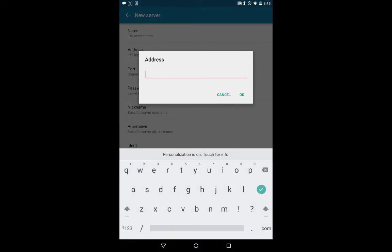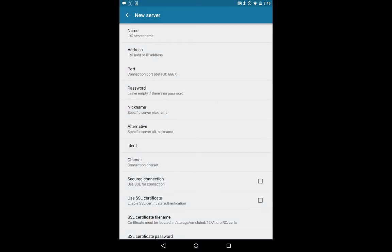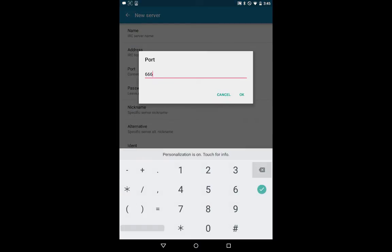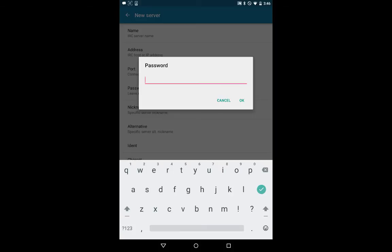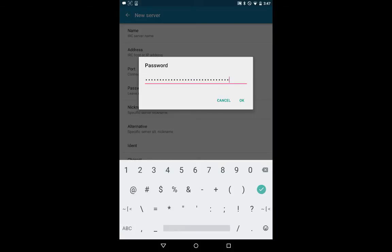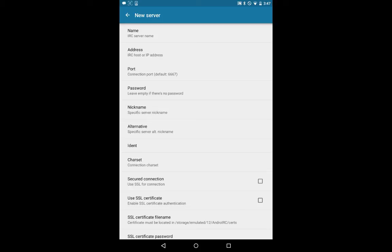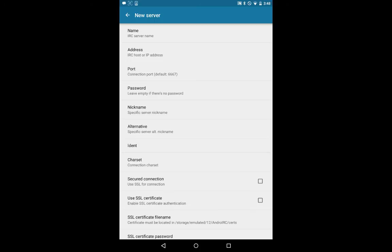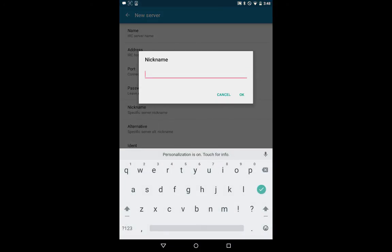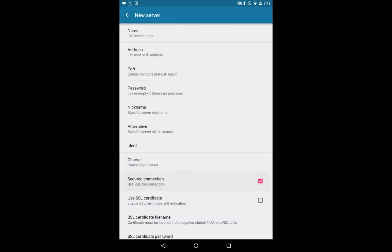The address is the hostname you'll find in your Planio chat credentials. The port is also the port number you'll find in your chat credentials. The password is the long API key. The ident is the same as the hostname or the address — in this case agiledevelopment.plan.io. You can enter a nickname which can be your first name.